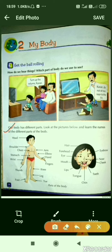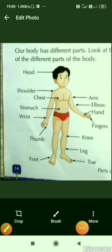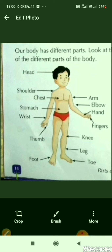Our body has different parts. Look at the pictures below and learn the names of the different parts of the body. Here is a child just like you, and with the help of this child we will learn the names of different body parts. Students, just repeat after me.